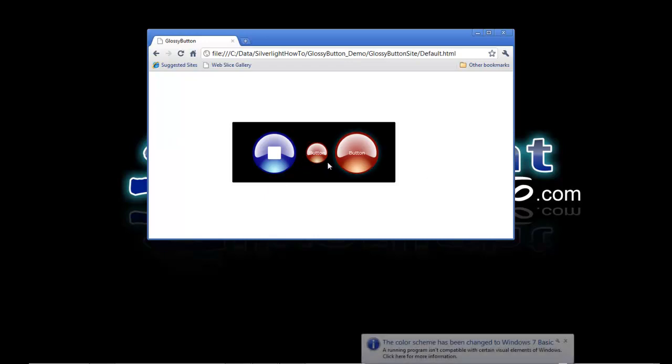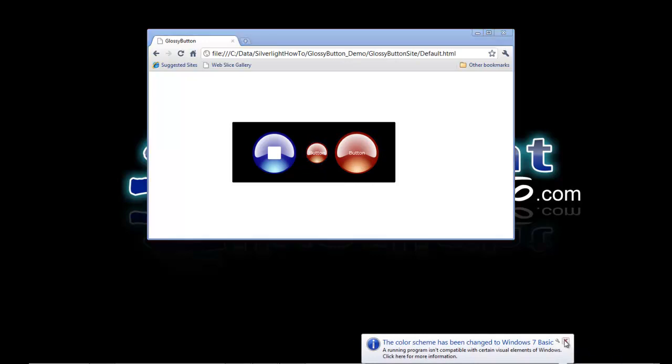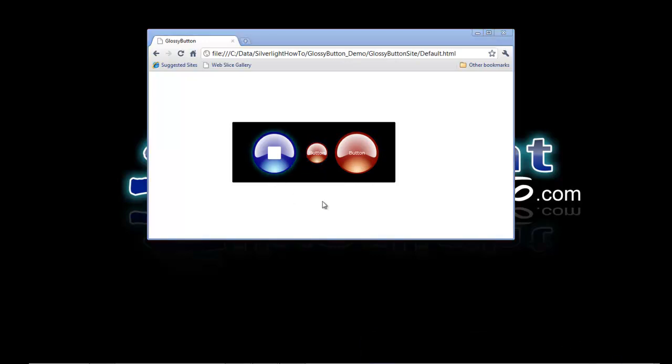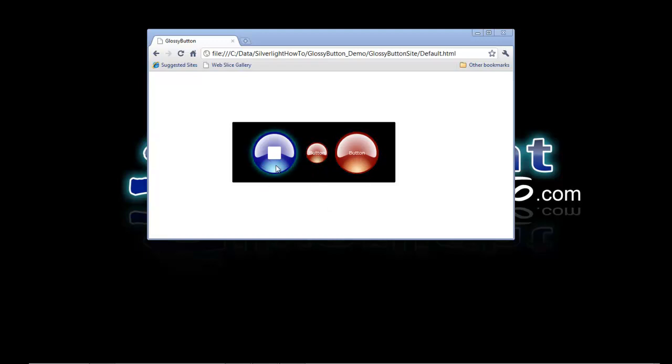In this case, obviously the style background has been set to red, in this case it's been set to blue. Also to note, we've got the content set to text here and the content set to a path there, so that's obviously being honored.